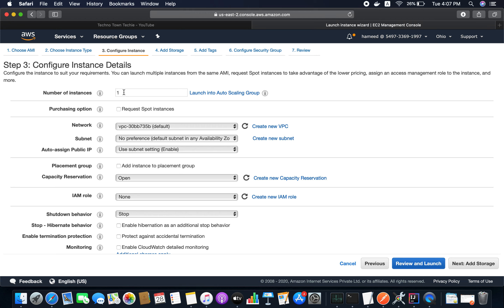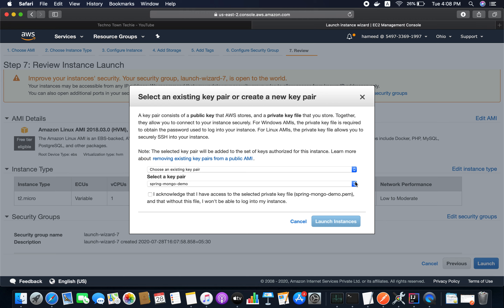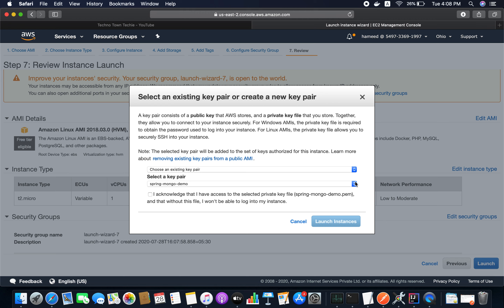For the security group, I'm going to allow all traffic from anywhere. Note this is not a recommended approach — don't use this for production. This is just for demo purposes. Click Review and Launch. You can review the instance type and security group info. Click Launch. I already have a key pair, but I'm going to create a new one called 'spring-demo' and download it.